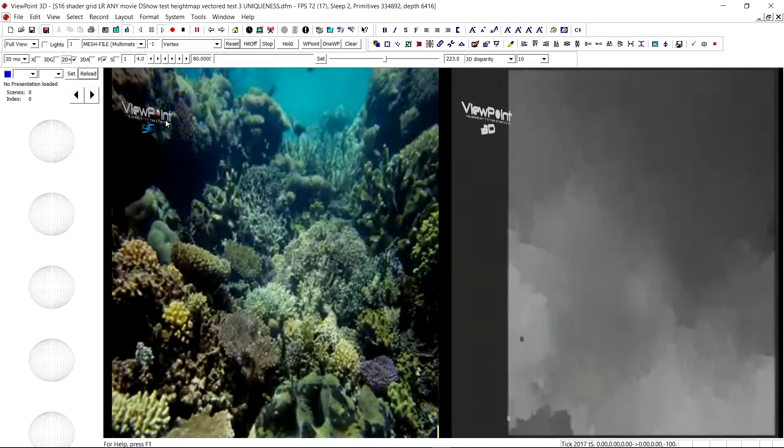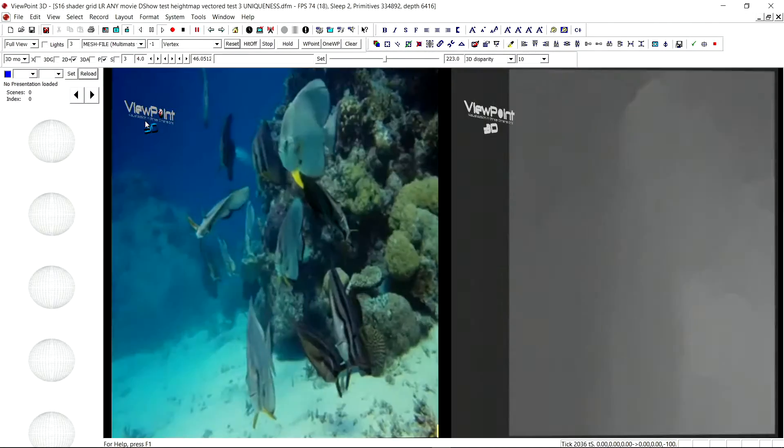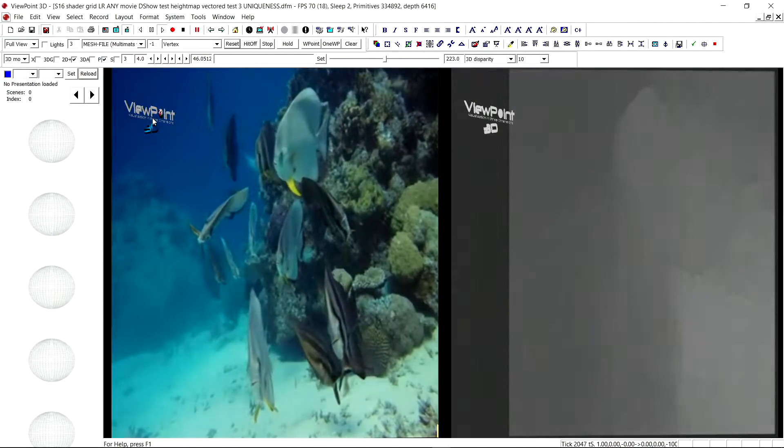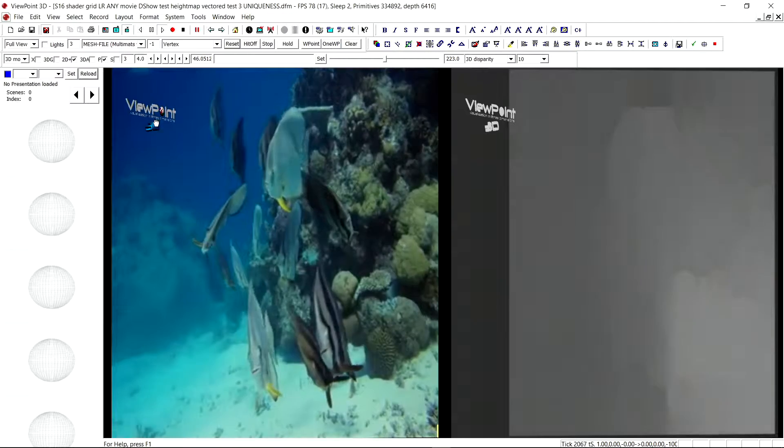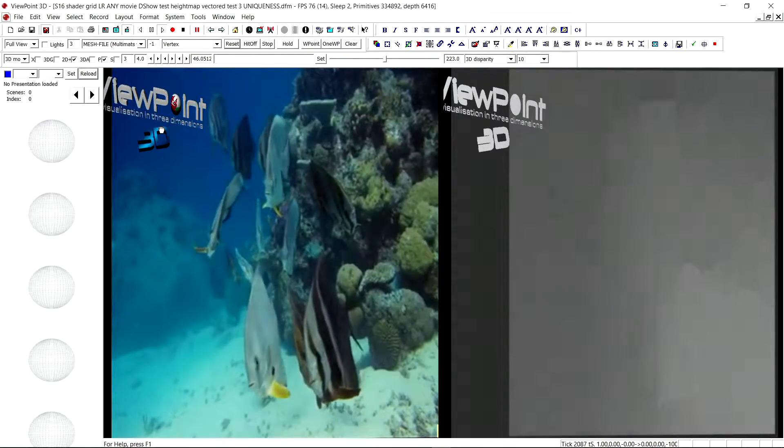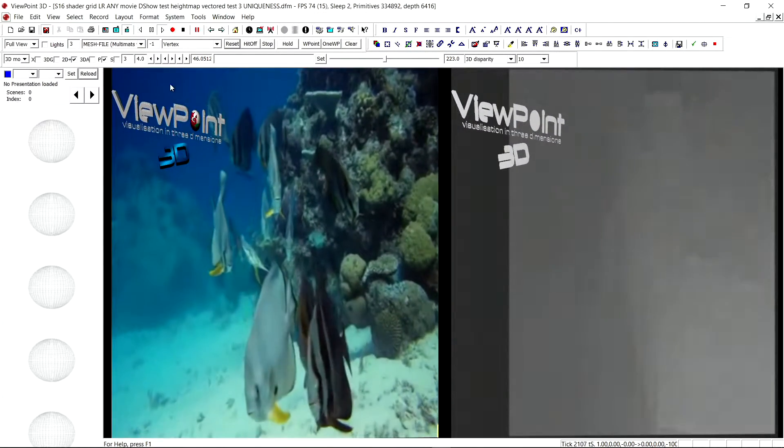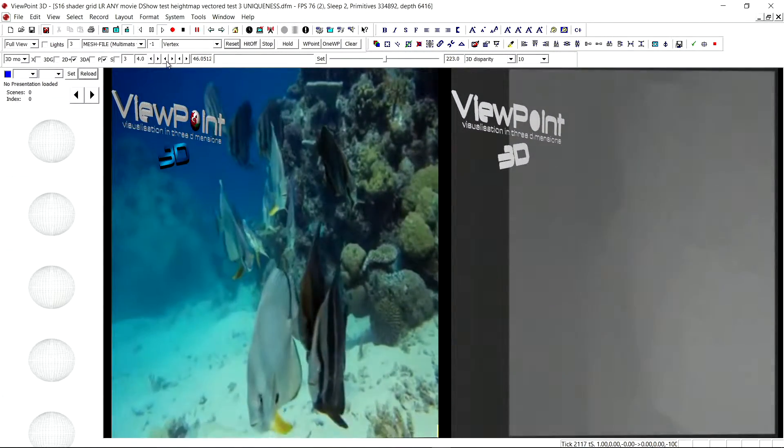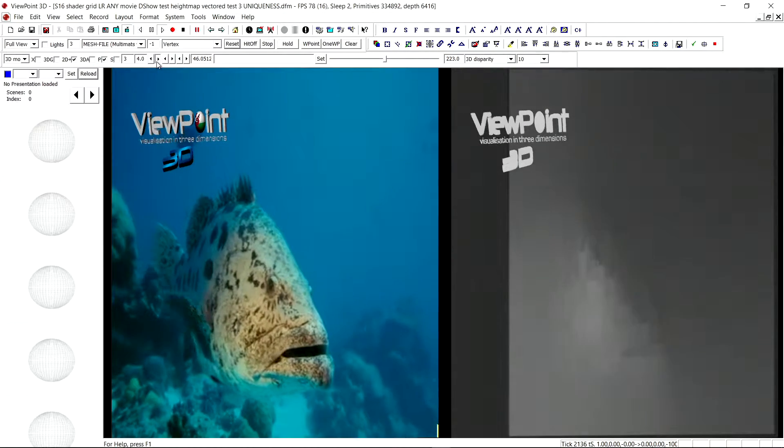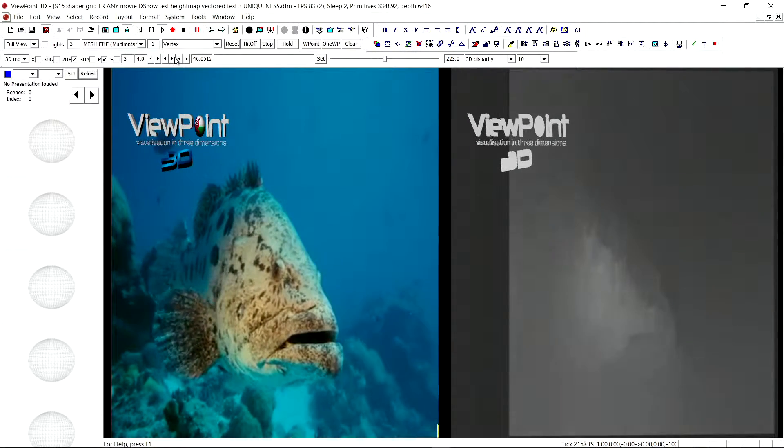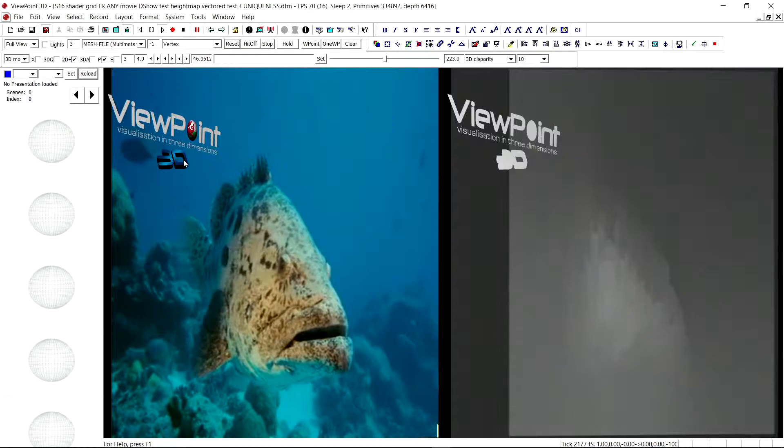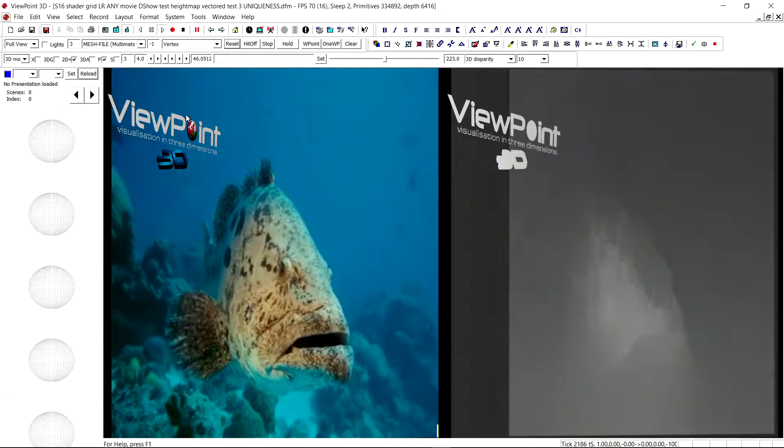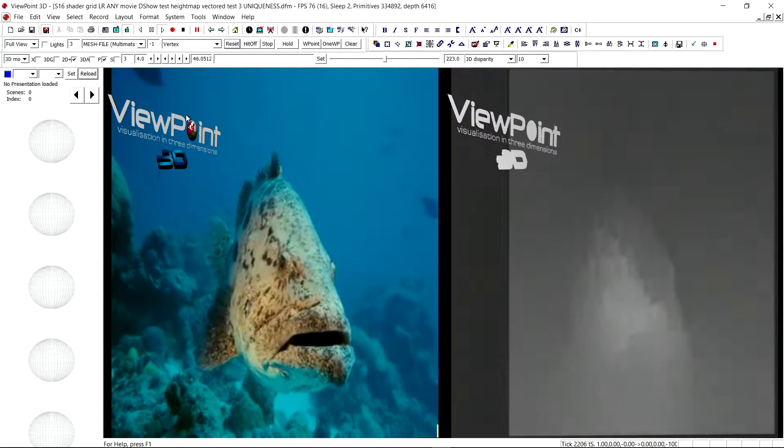And one of the nice things we can do is, as you can see in the logo, the Viewpoint logo here, we can just simply drop in logos, spin them around. So you've got the ability to mix in your graphics just as freely as you want to with existing 3D content.